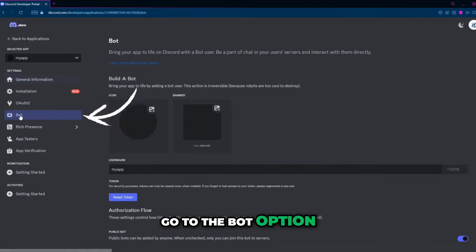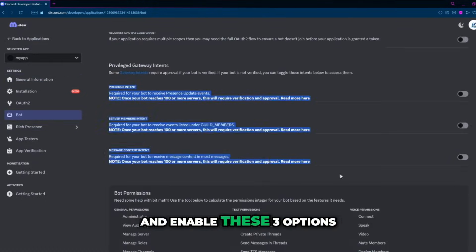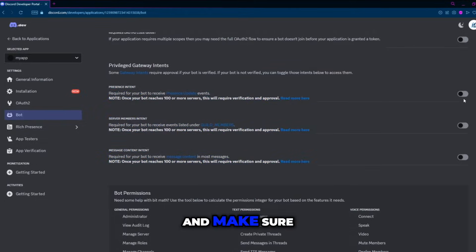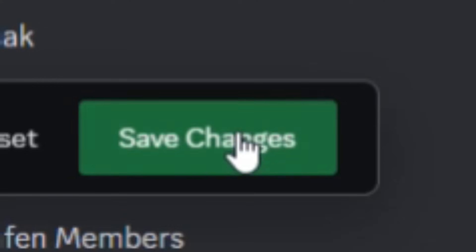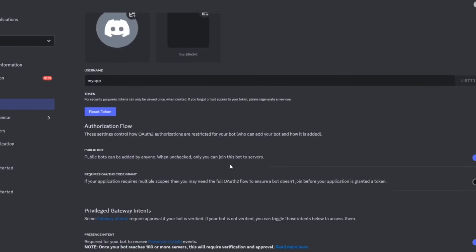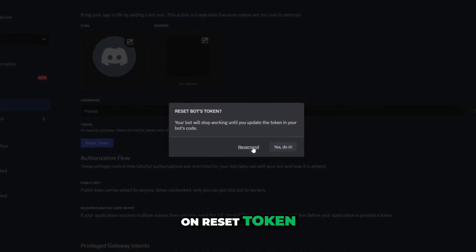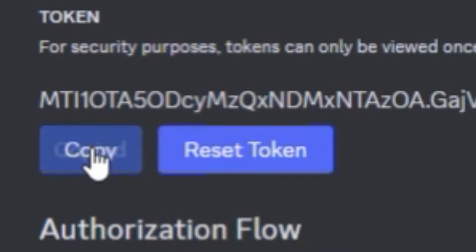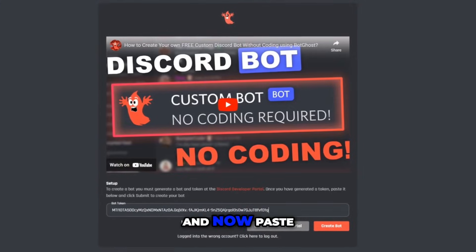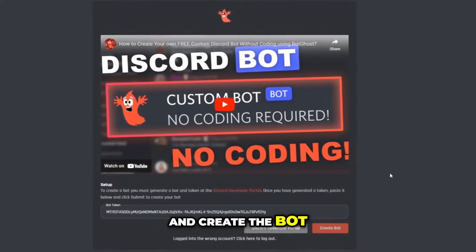Go to the bot option on the left-hand side and enable these three options and make sure to save your changes. Now click on reset token and then copy it. And now paste the bot token and create the bot.